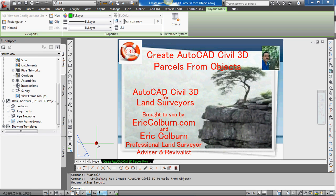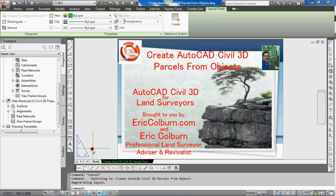Hi, this is Eric Colburn from ericcolburn.com and in this AutoCAD Civil 3D for Land Surveyors video, I will show you how to create AutoCAD Civil 3D parcels from objects.